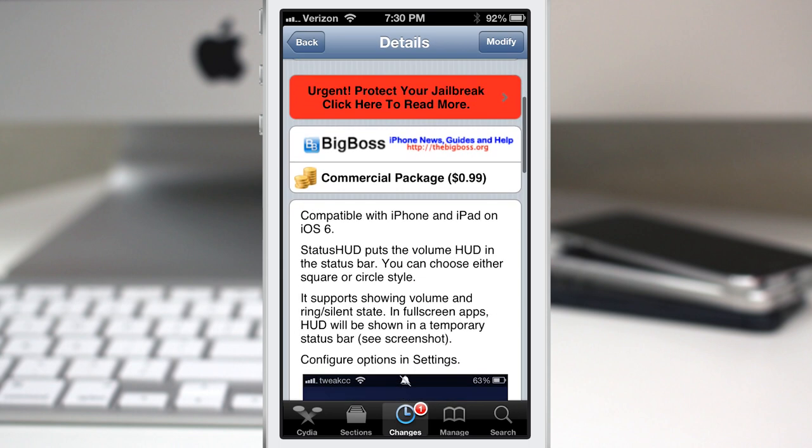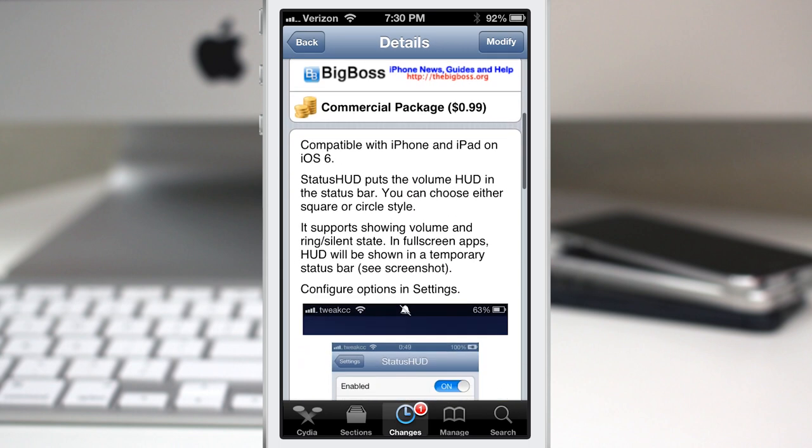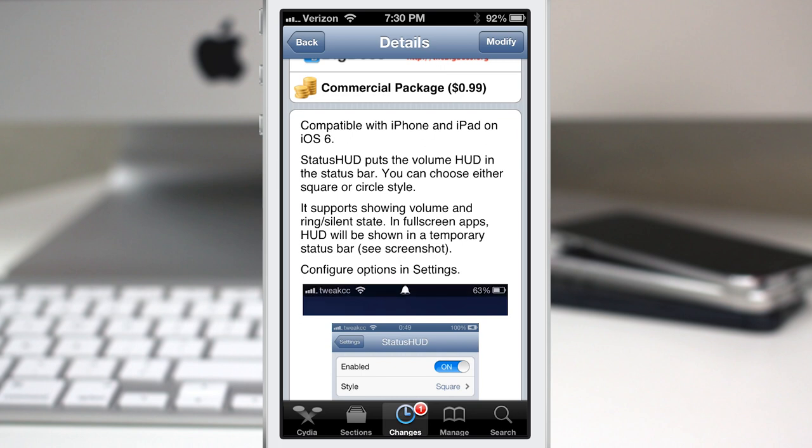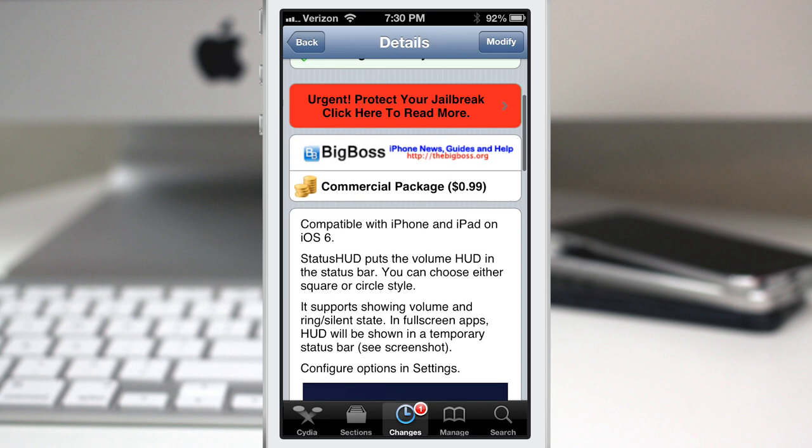It will change your heads-up display for the volume and puts it in the status bar to keep it out of the way on your device. It's very helpful and we're going to go ahead and check it out.